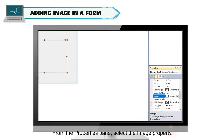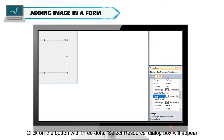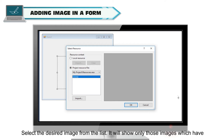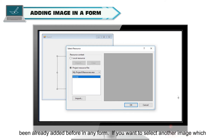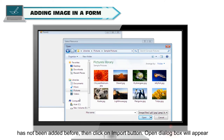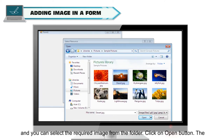From the Properties pane, select the Image property and click on the button with three dots. The Select Resource dialog box will appear. Select the desired image from the list — it will show only those images which have been already added before in any form. If you want to select another image which has not been added before, click on the Import button. An Open dialog box will appear and you can select the required image from the folder.